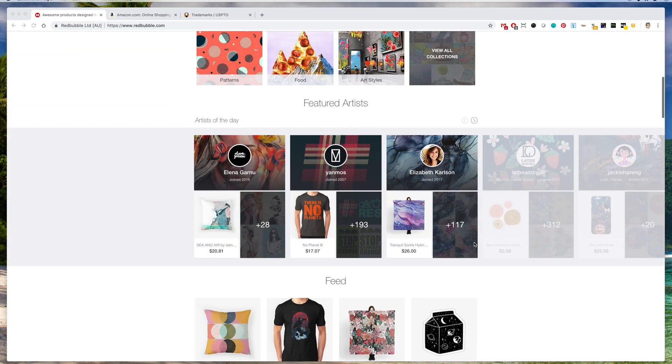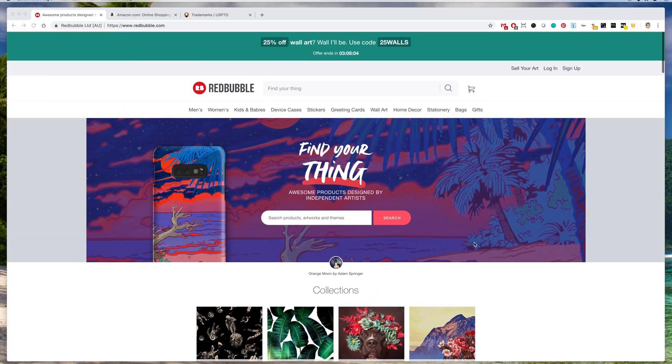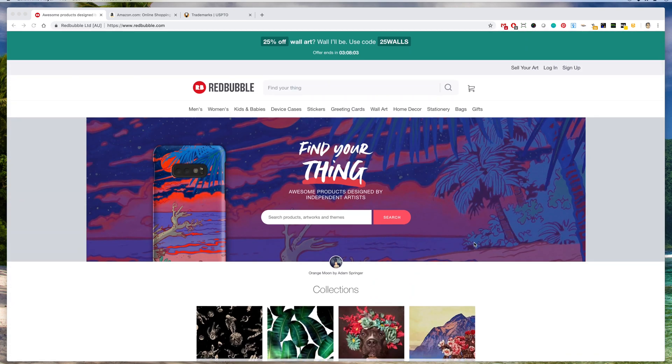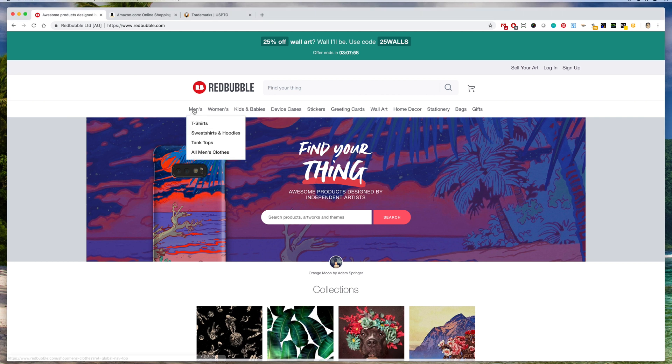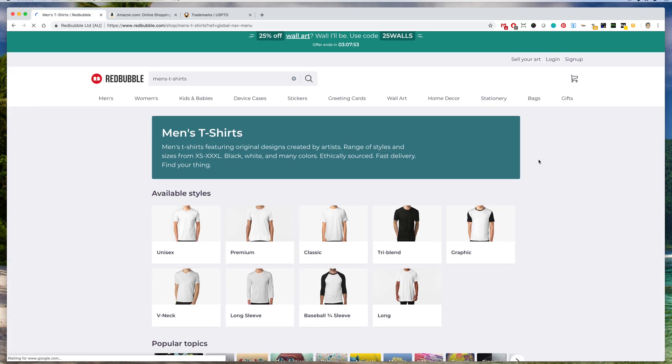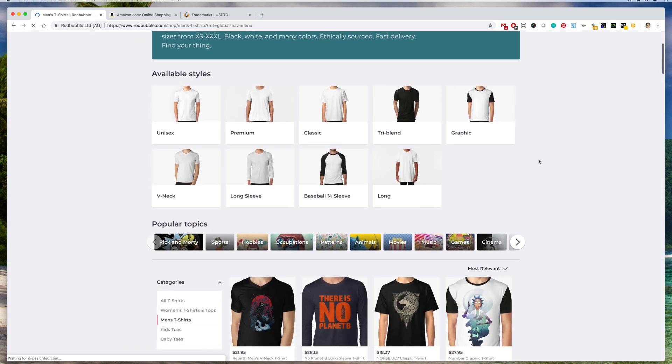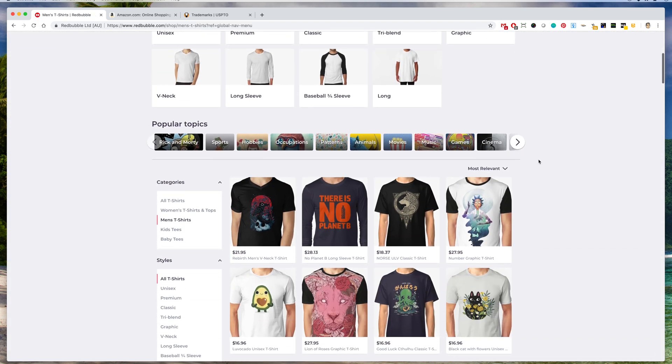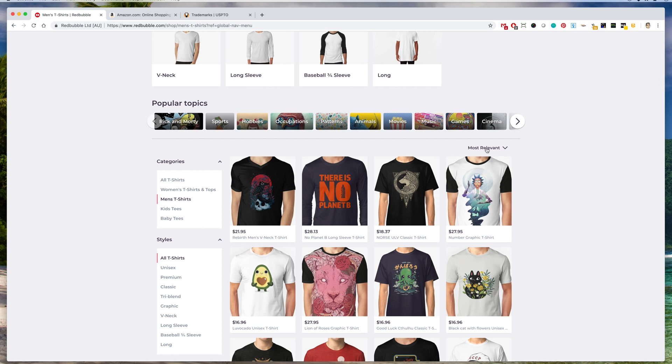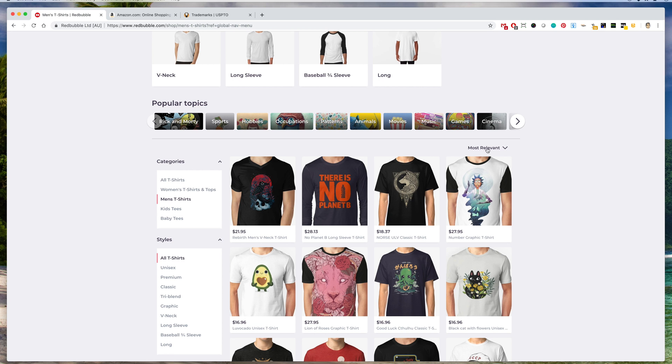Now the way I'm going to use Redbubble to find trends is first I'm going to go to men's here and click on t-shirts. If you scroll down and click on this dropdown here, you'll notice one of the things in the dropdown is trending, so they already show you what's trending on Redbubble.